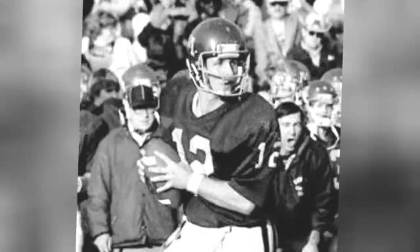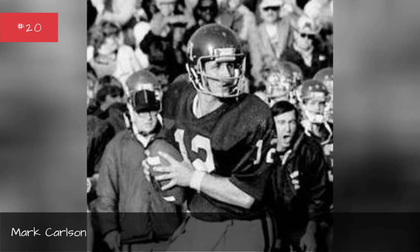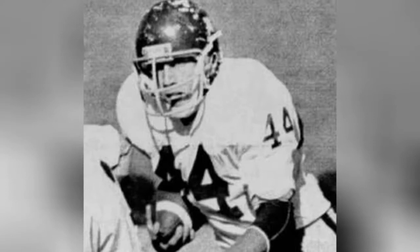Mark Carlson, 1976-1979, Wendell Avery, 1977-1979